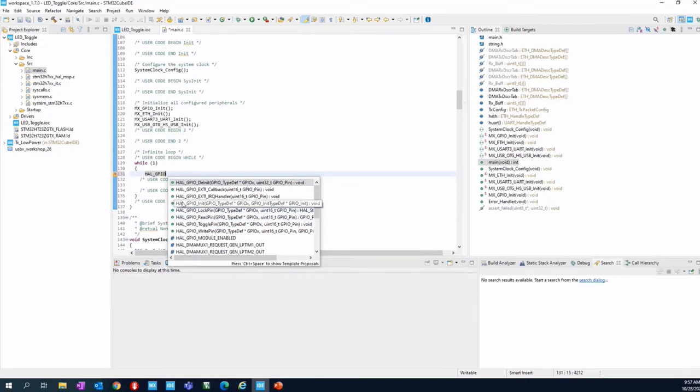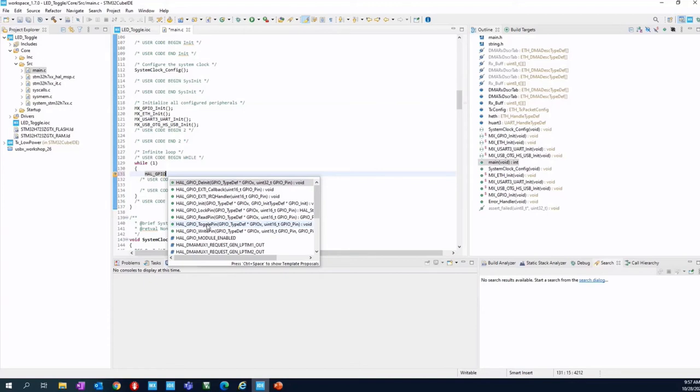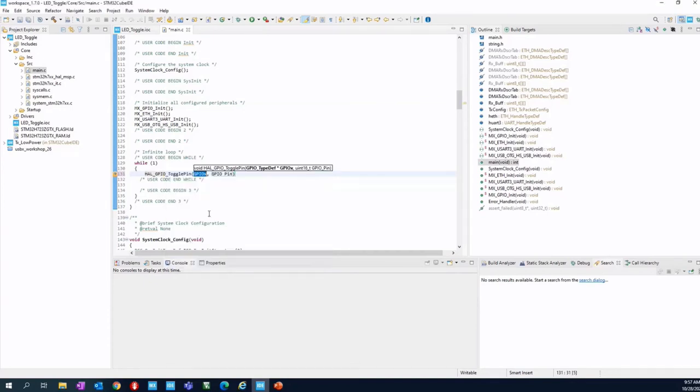You will see here the list of all of the hardware abstraction layer related to the GPIO starting with the GPIO. So for example, the init, the external interrupt callback, the lock pin, read pin, toggle pin here. This is the one we need. Click on the toggle pin. You will see here that two arguments are required.